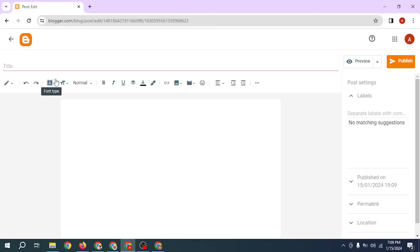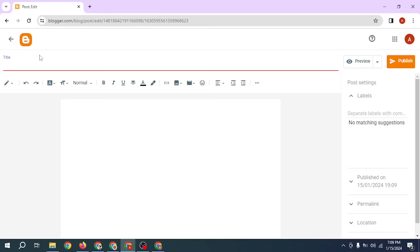When you click on 'New Post,' the Blogger editor interface opens where you can edit and publish your post. In this editor you can enter the title of your post, and there is a content area where you can enter all the information about your blog.